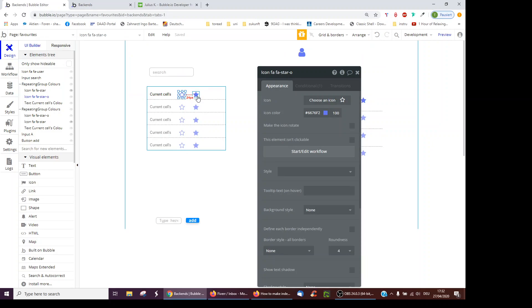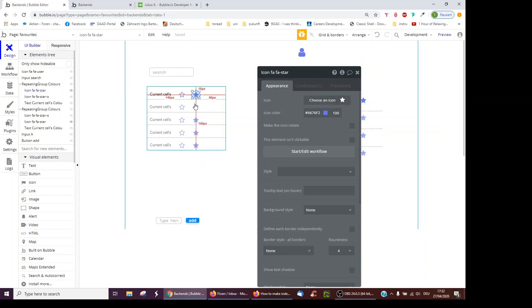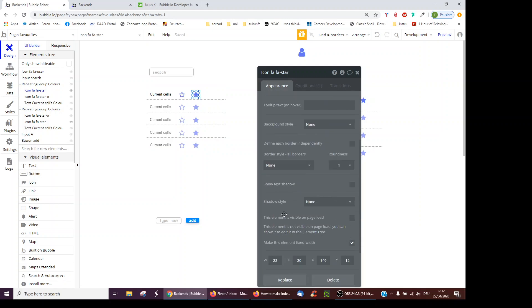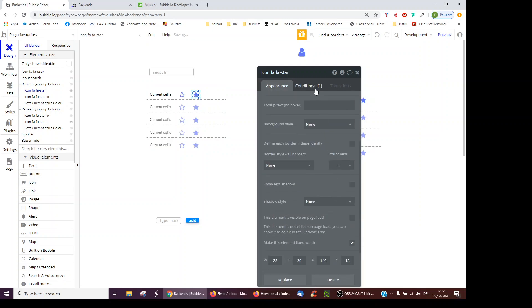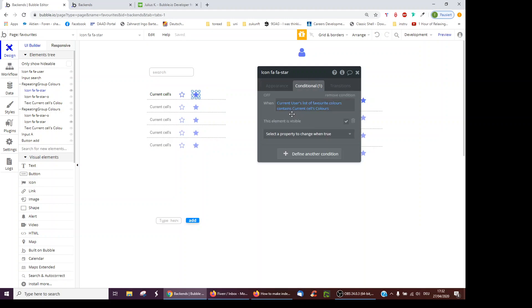And then I've also created a star which is filled up. So it's normally invisible. I've clicked here. I've unticked it, and it's only visible if the current user's list of favorite colors contains the current cell's color.